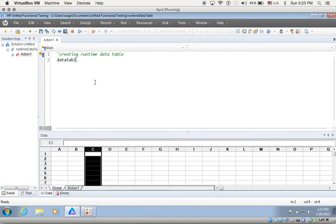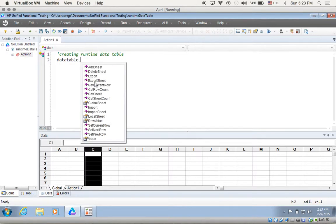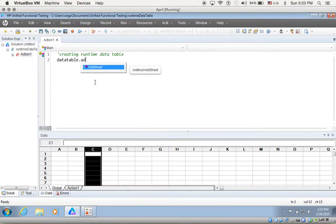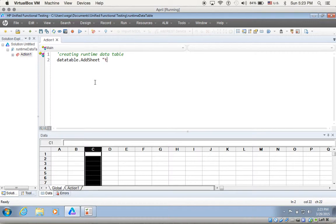To create that, I type datatable.addsheet, so I need to create that sheet and give it a name — I'll call it 'test data one', I'll call it 'test one'. Perfect.